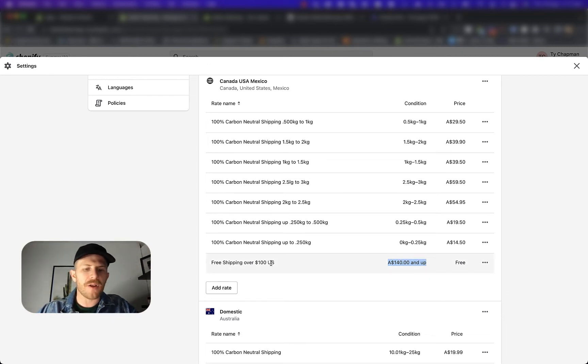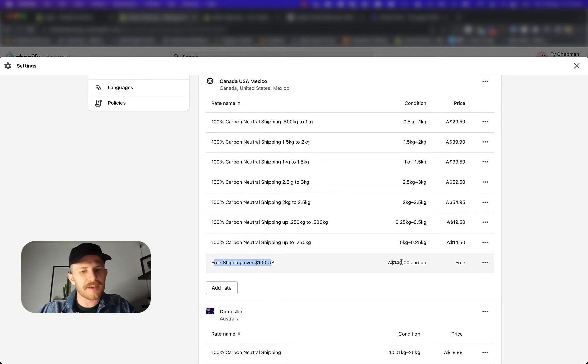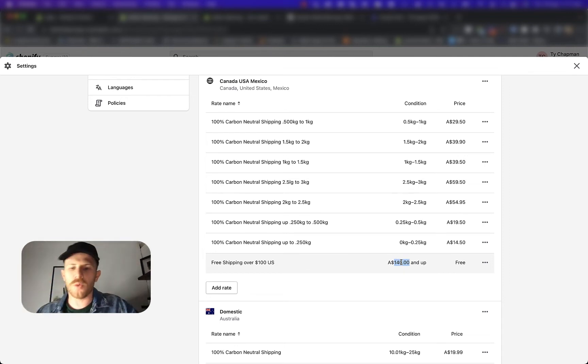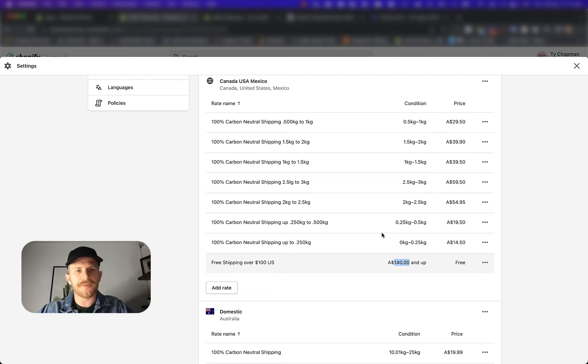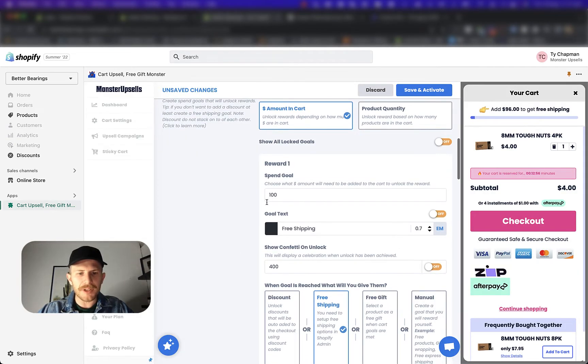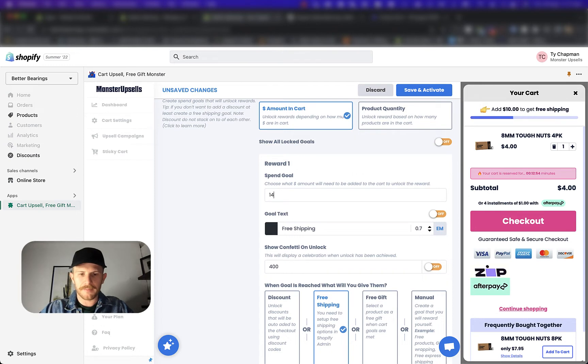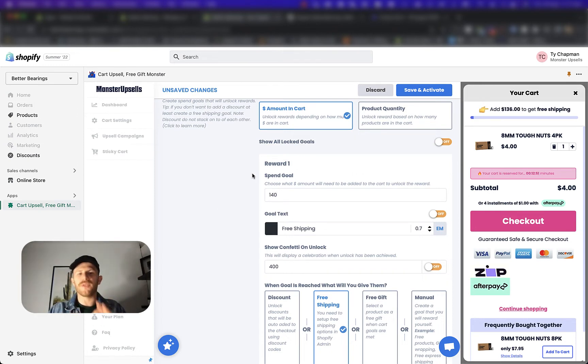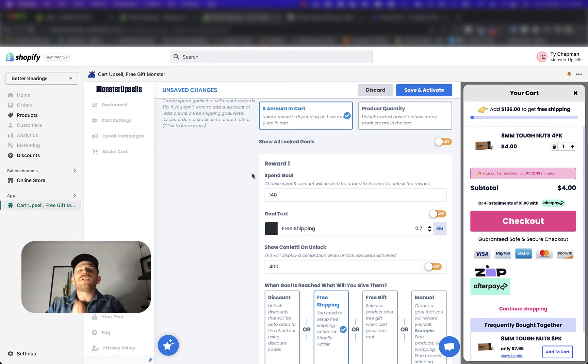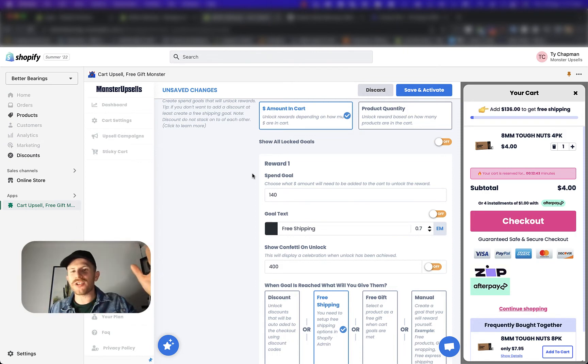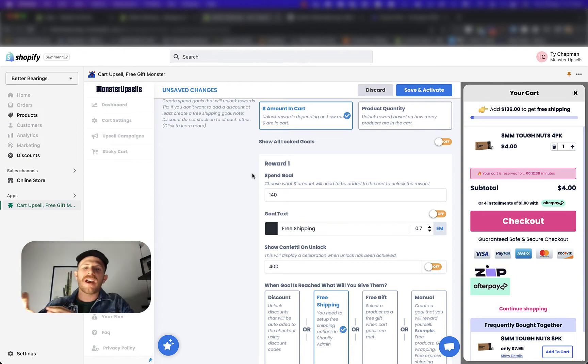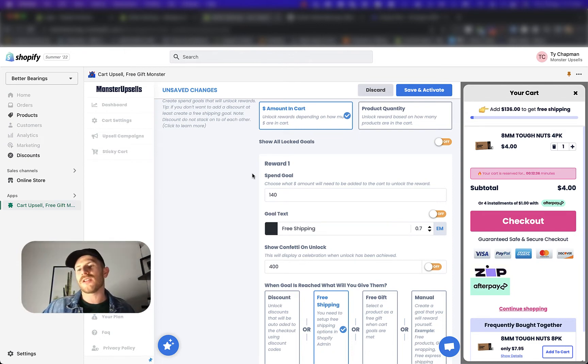Now they just typed in this free shipping over a hundred US, but technically it's free shipping over 140 Australian dollars when you're over in the US. So we want to grab this 140 and then we're just going to put that here. So now we're communicating free shipping in the US over 140 Australian dollars. However, people in the US are going to see the currency conversion flipped to the US dollars. So it's going to say over in the US, add a hundred US dollars to get free shipping.